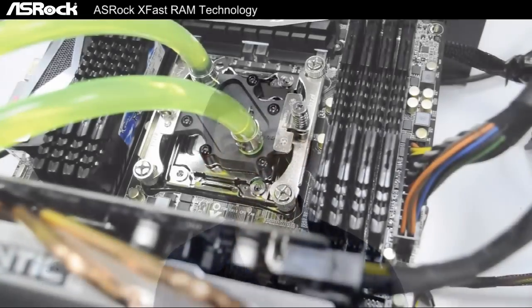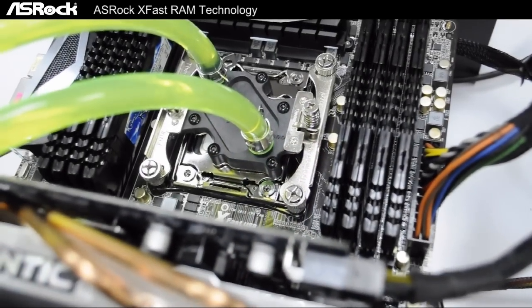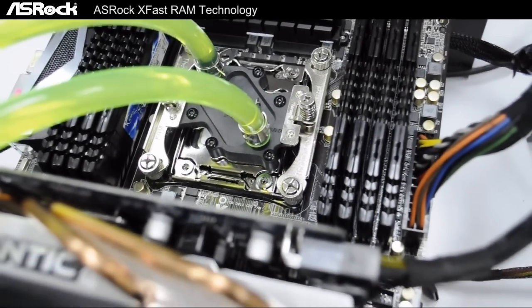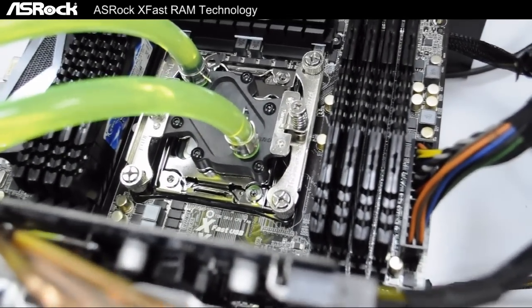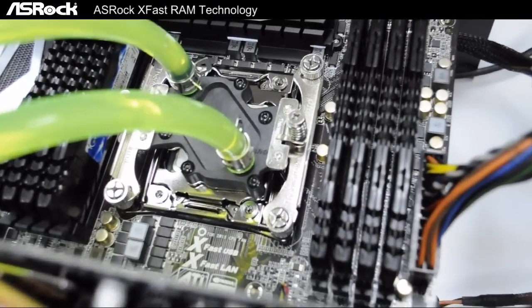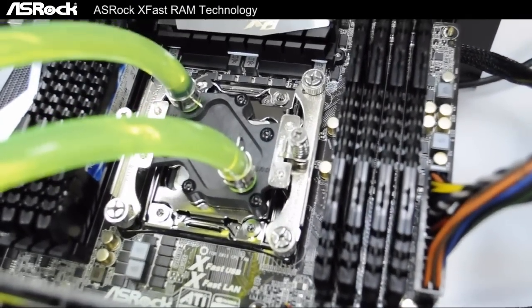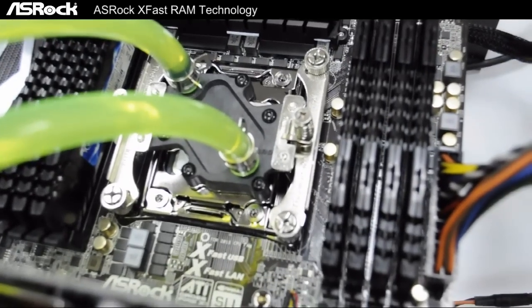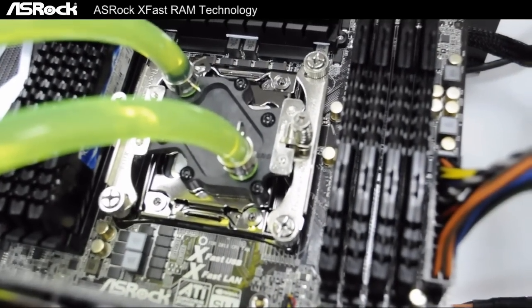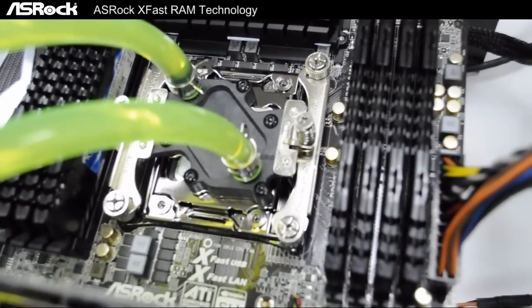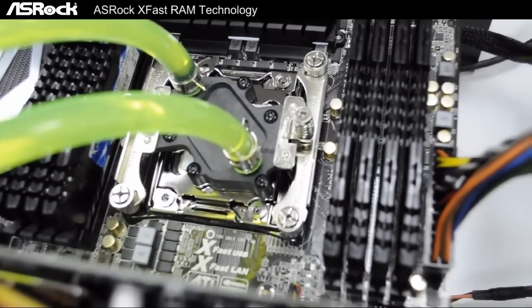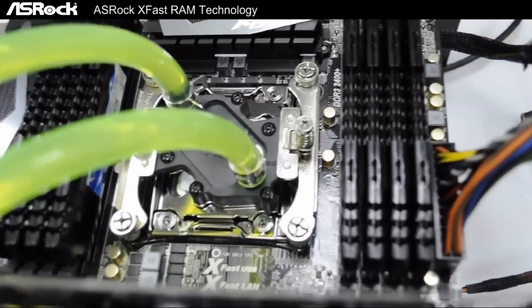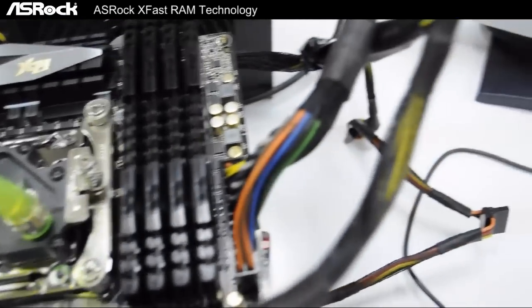Today we're going to introduce to you a new technology by ASRock, and it's called XFast RAM. The X79 motherboard supports quad-channel memory, and today what we have in here is eight 4GB DDR3s which sum up to 32GB of memory.